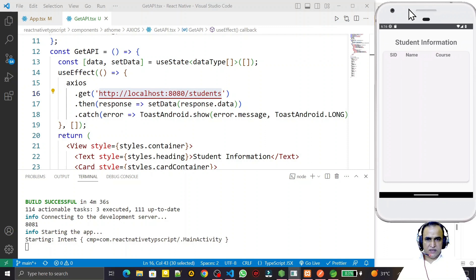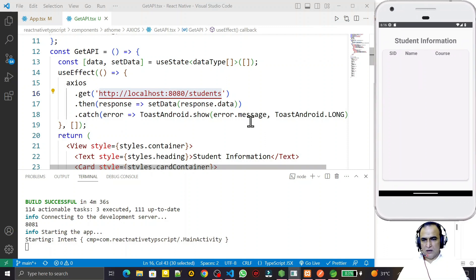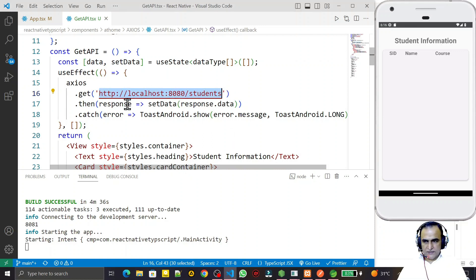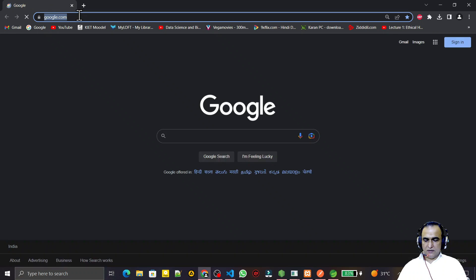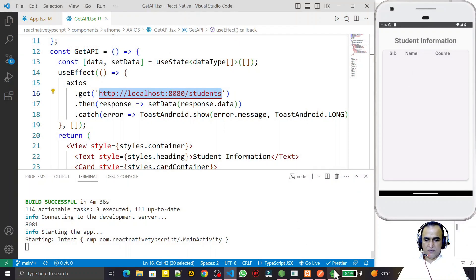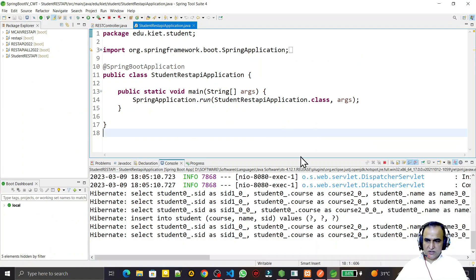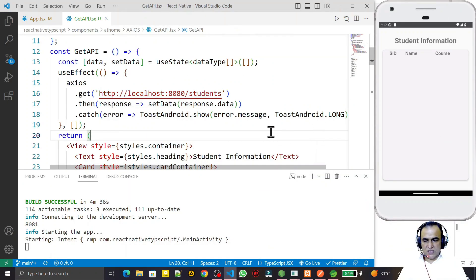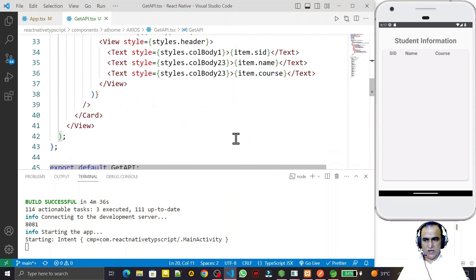To verify, if I copy this URL and test it in a browser, I open the browser, paste the URL, and the two records are coming — meaning the URL is okay. It's working and connecting with my Spring Boot REST API application, and the records are displaying fine.